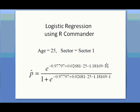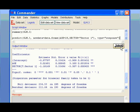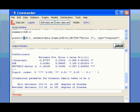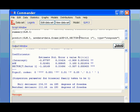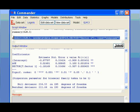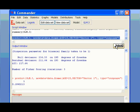And to use the R Commander to do this prediction, you simply use this R script. This is a predict function. You apply predict function to the model you just generated and then create a new data frame as the input: age is 25 and the sector is sector 1. Since the sector is a factor variable, you have to type in sector 1 and put double quotes on both sides to specify the value for sector variable. And the type will be response.